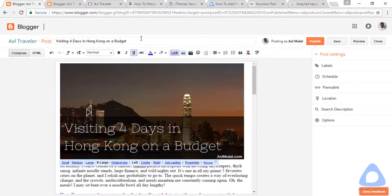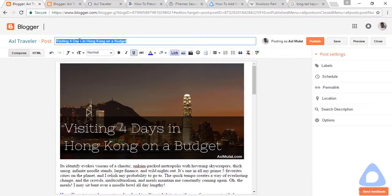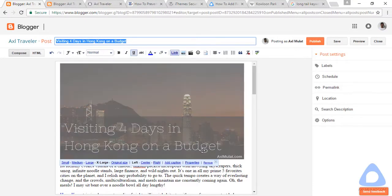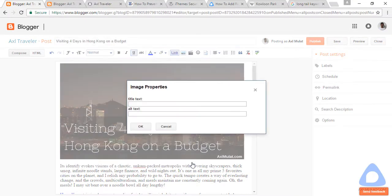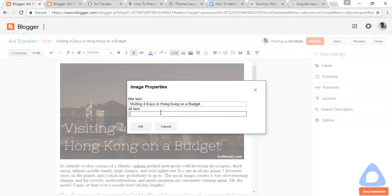Copy the blog title, then go to image properties and add the title tag and alt text for the image, then click OK.